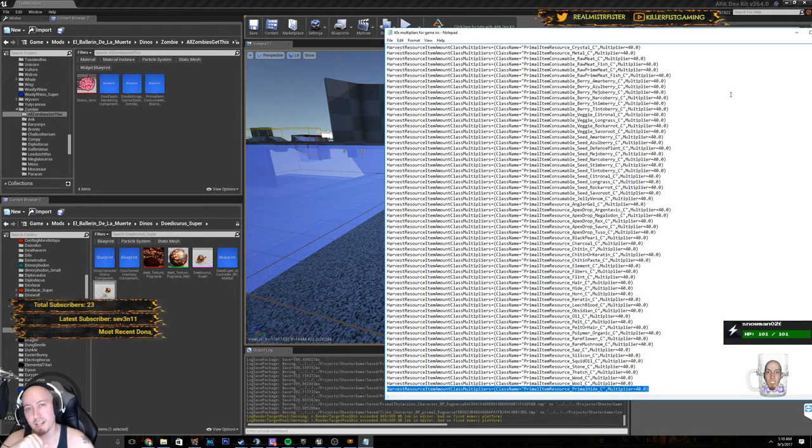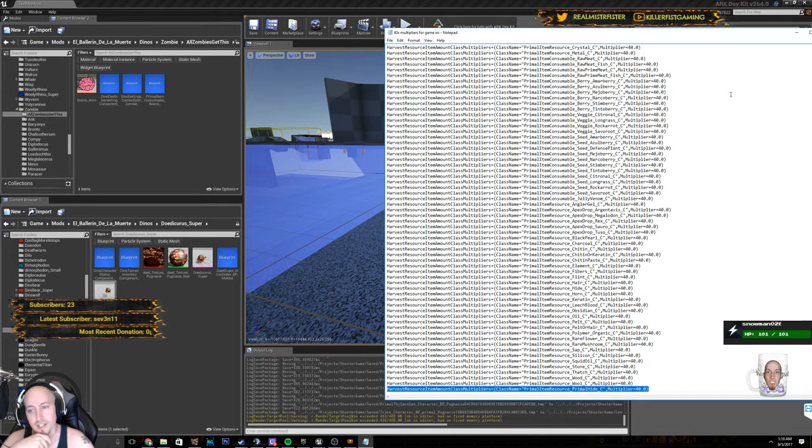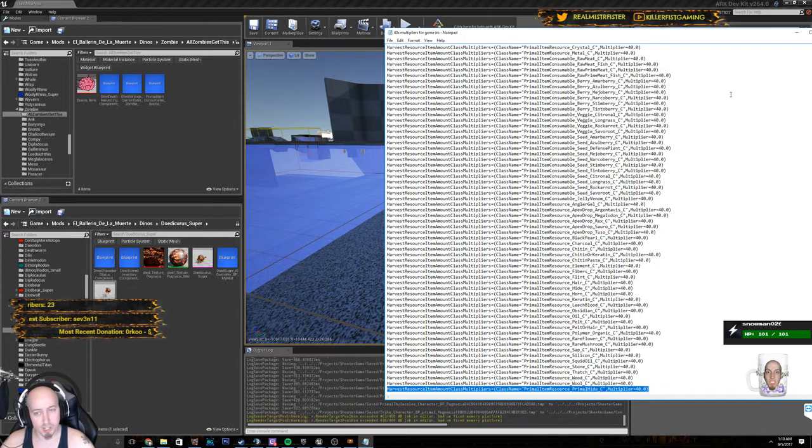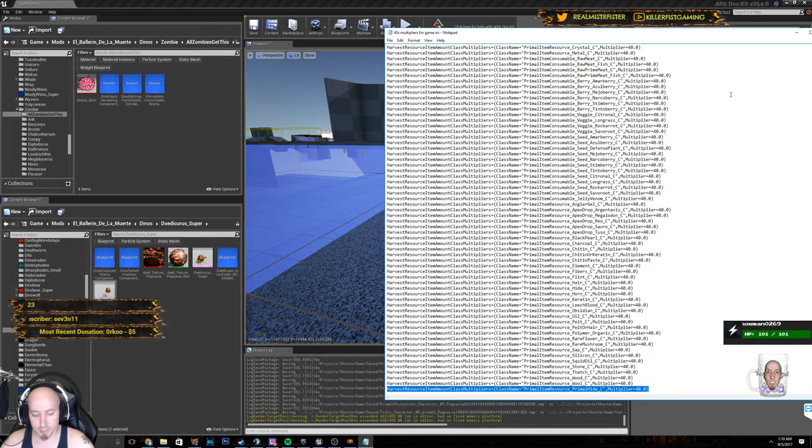So game.ini. Real easy change. But that's all. Just go ahead and fix that, and your servers will quit lagging.